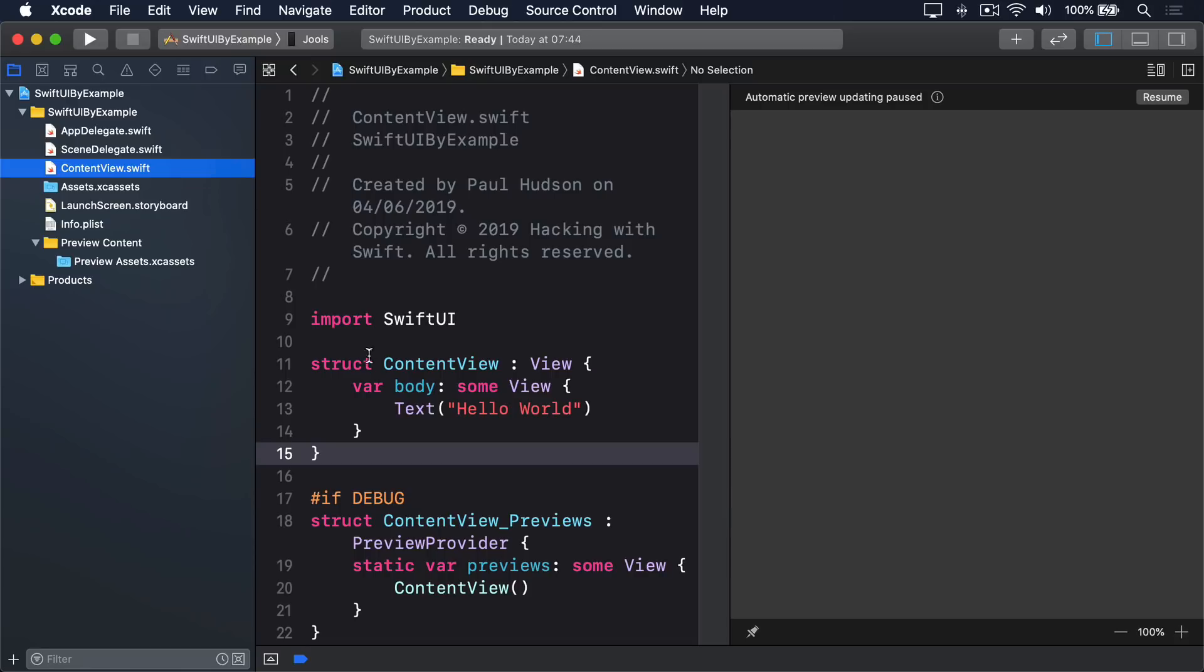First, notice how ContentView is a struct. Developers familiar with UIKit will know this is huge. We get to benefit from all the immutability and simplicity of value types for our user interface. Folks who aren't familiar with UIKit, well, just nod and smile. You never knew the pain we used to have.